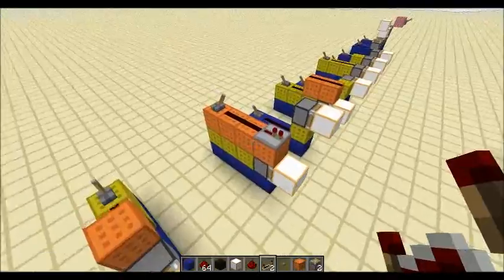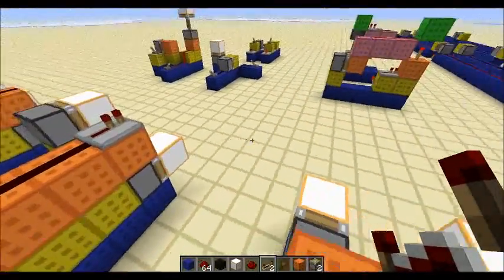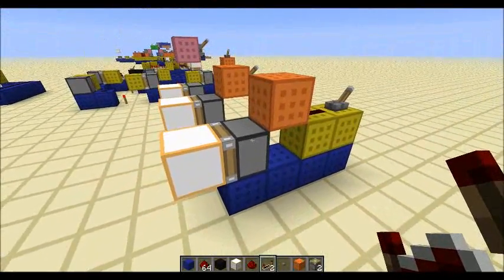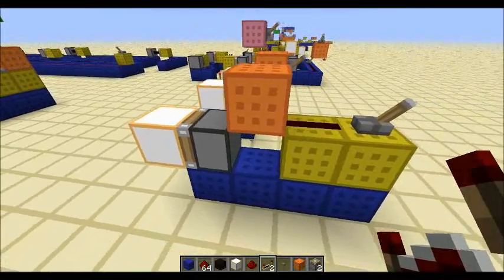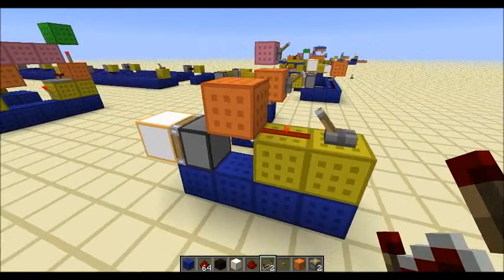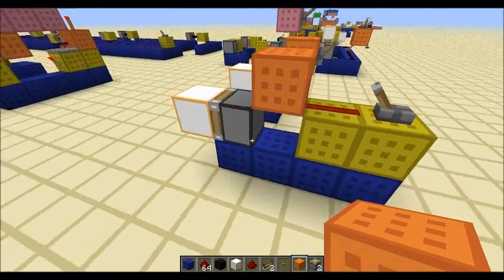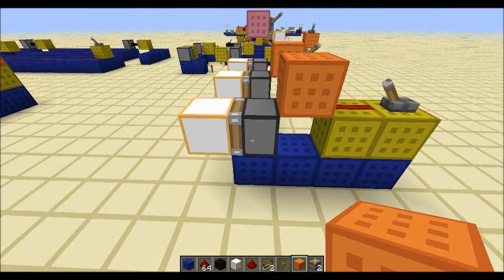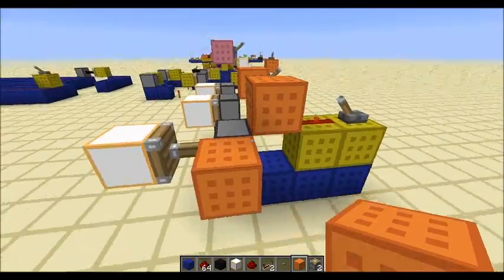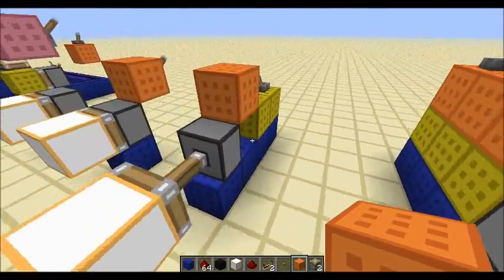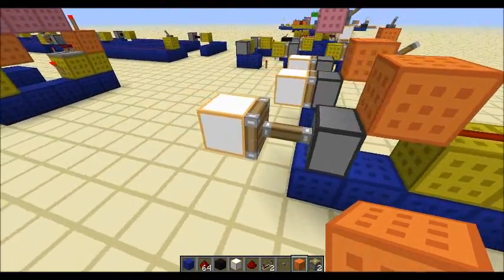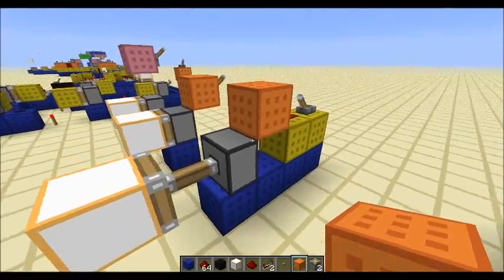I already mentioned something called block update detection, because this is something that really puzzles new people when they first come in contact with pistons and redstone, especially when building contraptions. The moment I activate power now, nothing happens. But as soon as a block next to it gets updated — for instance by placing a block — it basically gets powered diagonally. This is not a bug, this is not a glitch; Notch and Jeb call this a feature and it's not going to get removed. I'm really thankful for that because this behavior is incredibly useful.